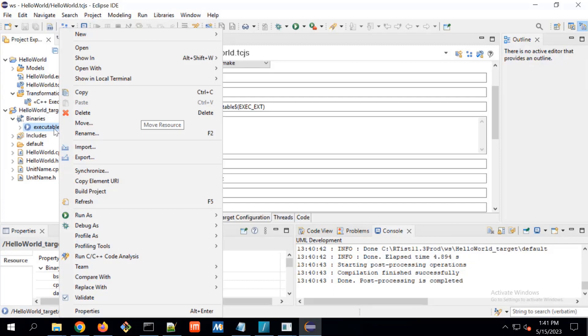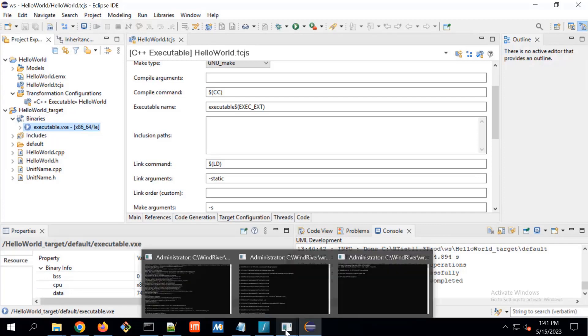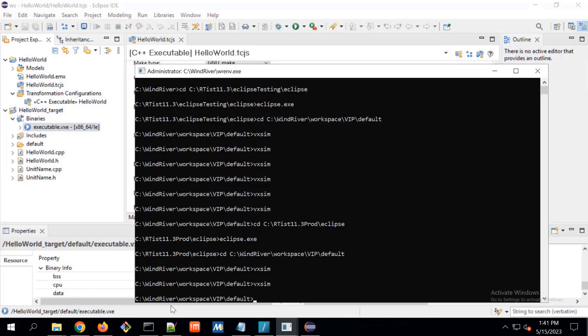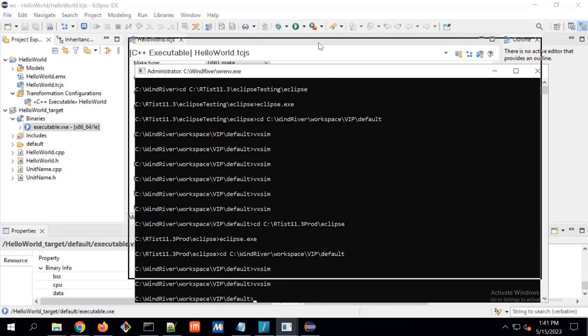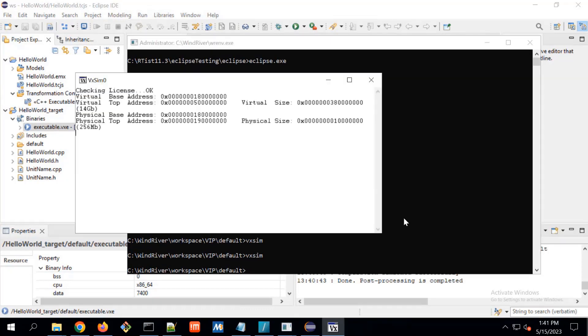This should be executed on Wind River simulator. To start the simulator, we have to go to the vip folder and default this path. Wind River workspace vip default. I have already shown, I have created vip, vx, vip project to generate the VxWorks image. Here VxSim is the command to start the simulator.